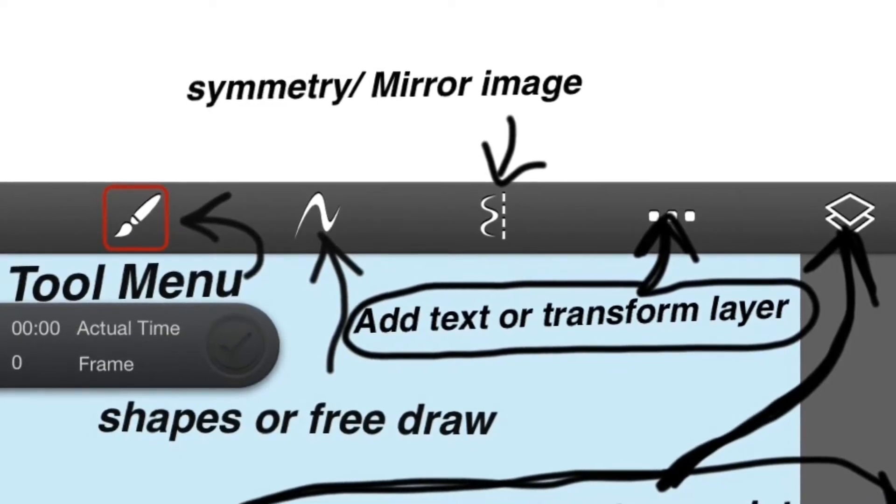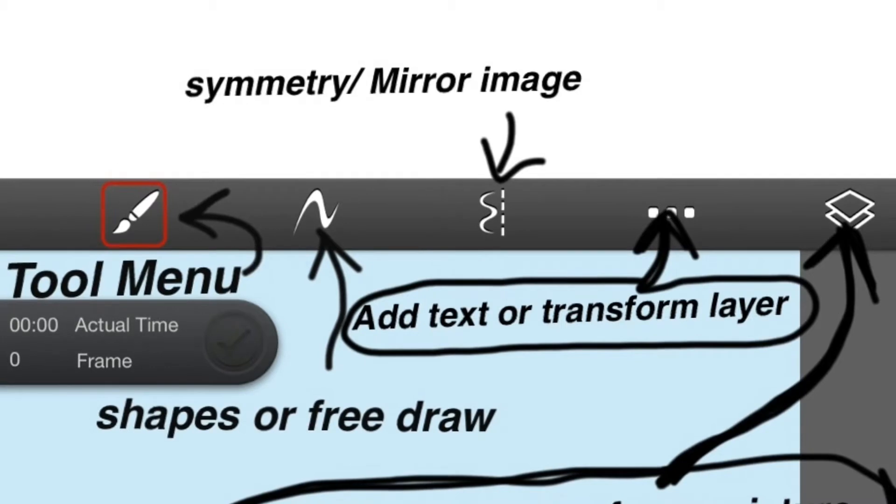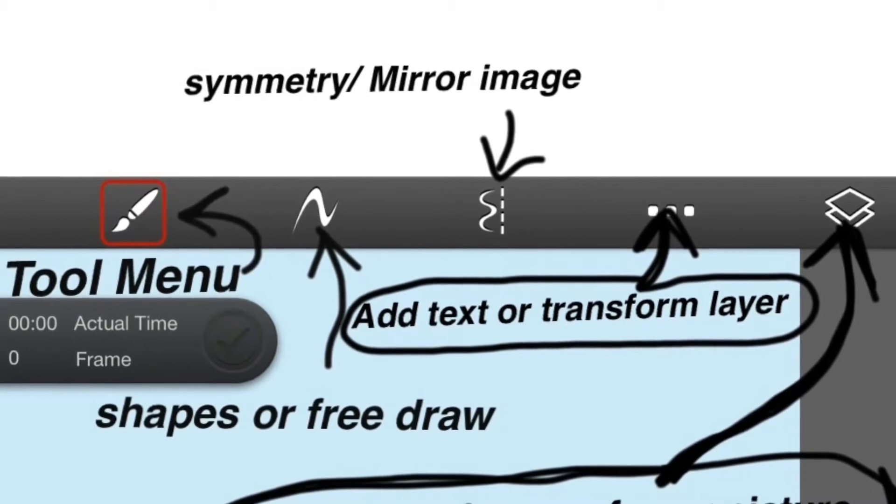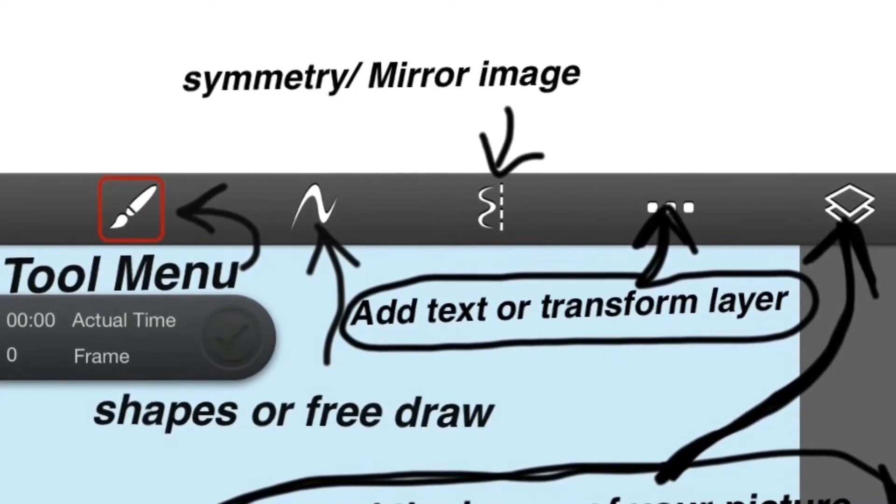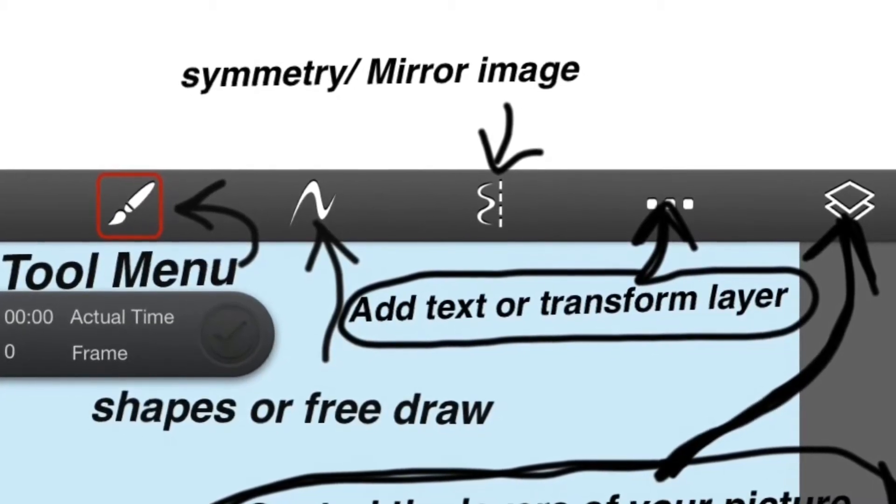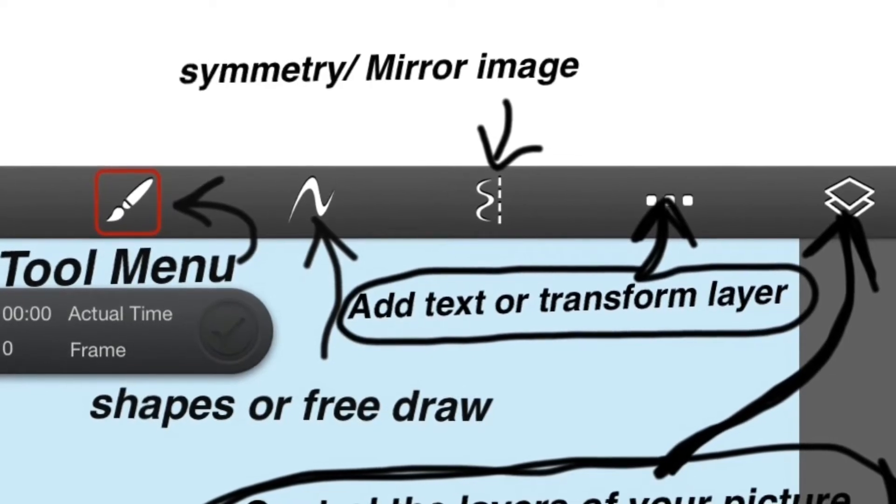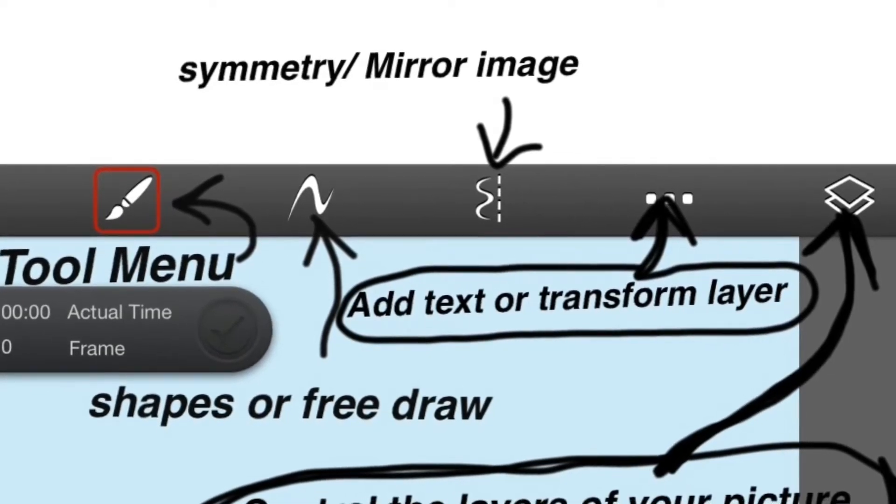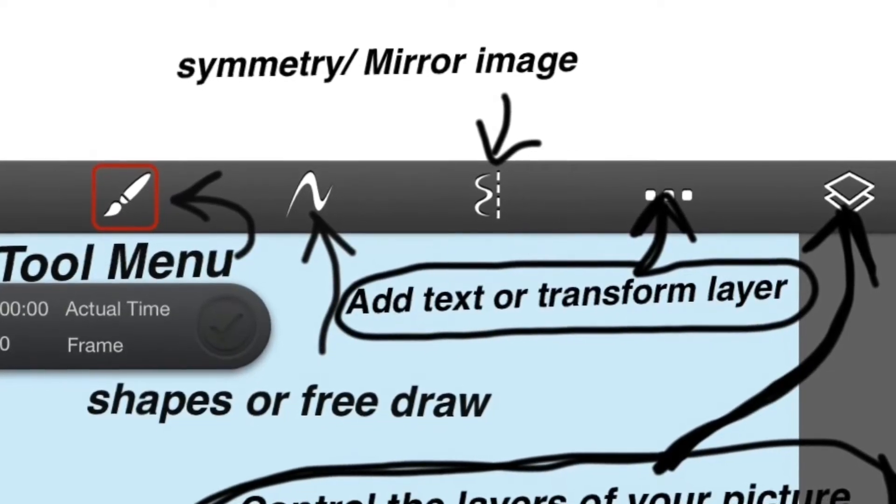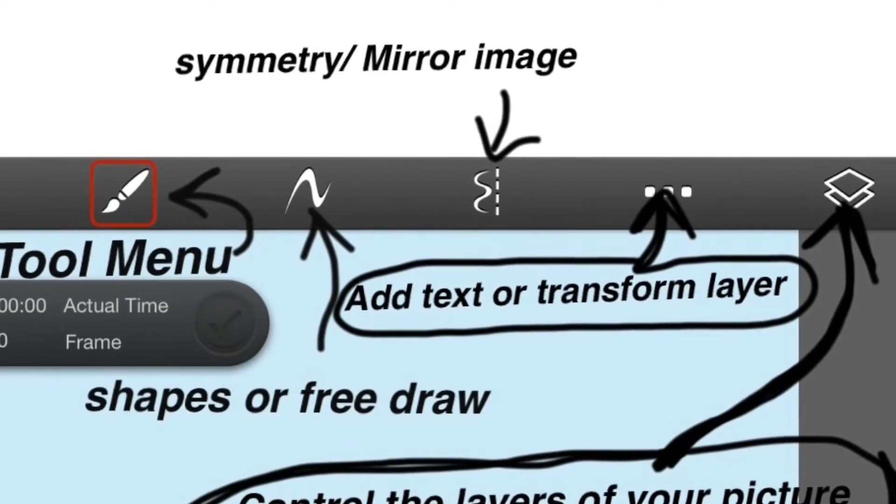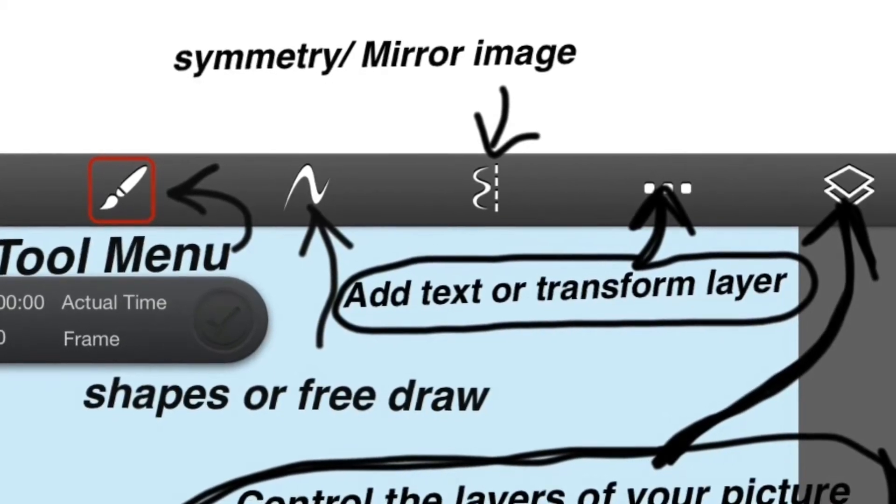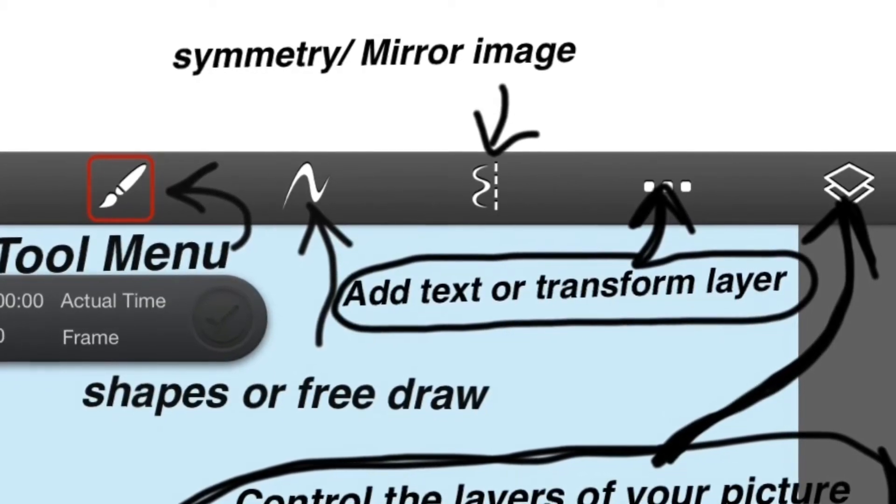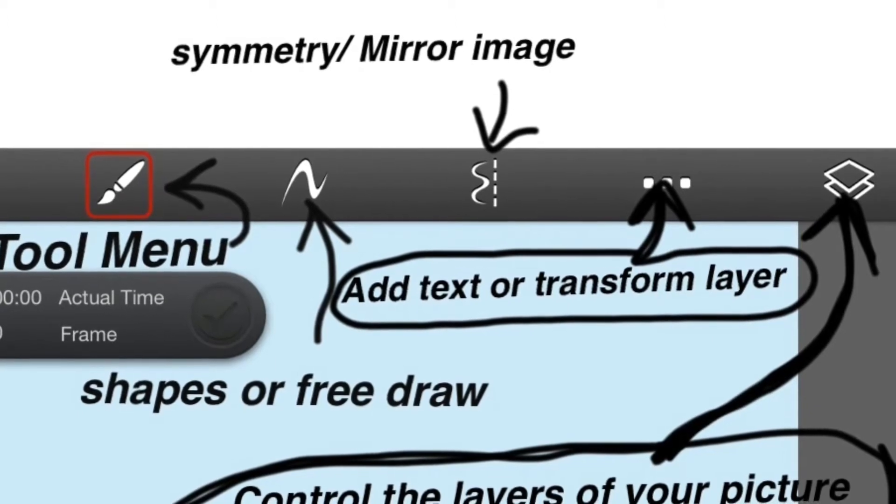The next one is the symmetry or mirror image tool. If you press on that, it's a squiggly line with a dashed line next to it, vertical. Press on that, everything you draw will automatically simultaneously give you a mirror image of that same drawing. Kind of like folding a paper in half and cutting it and you get a mirror image of the same drawing.